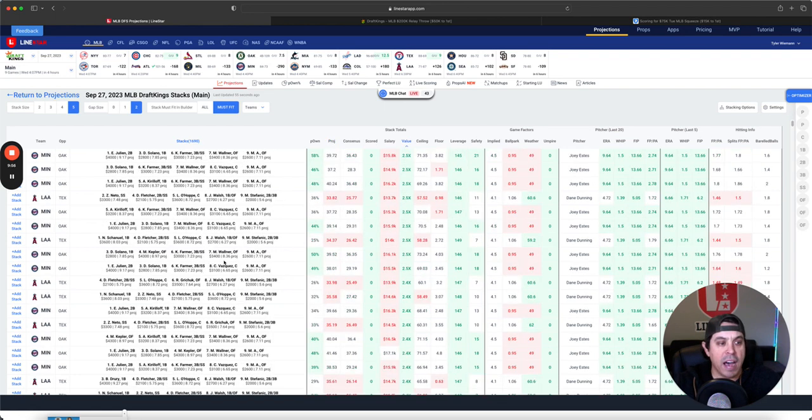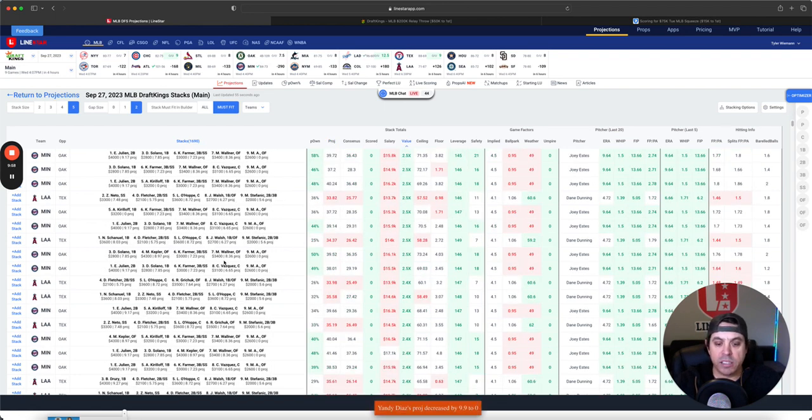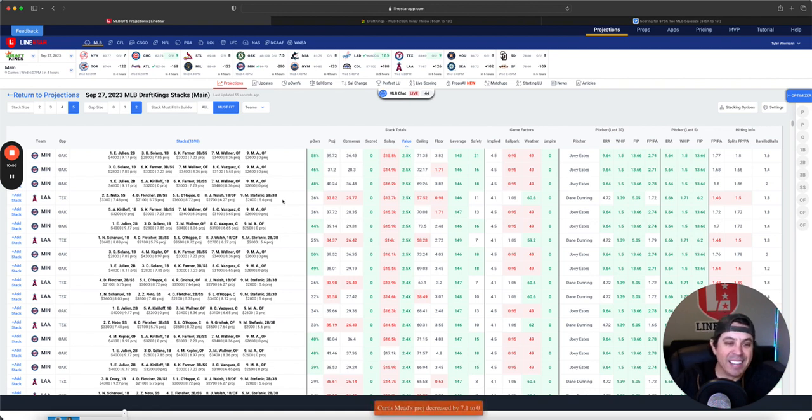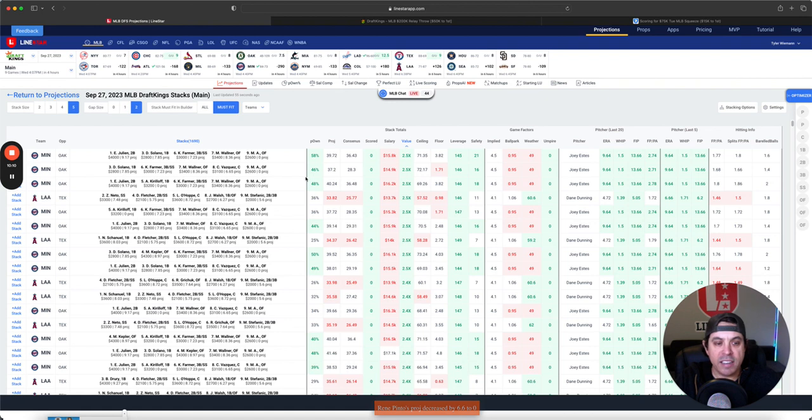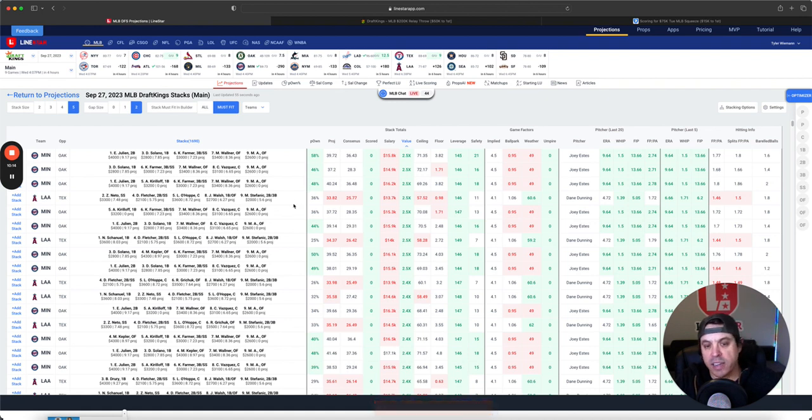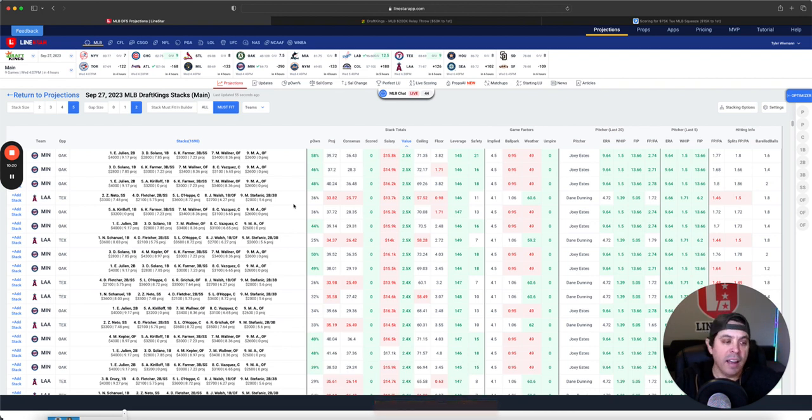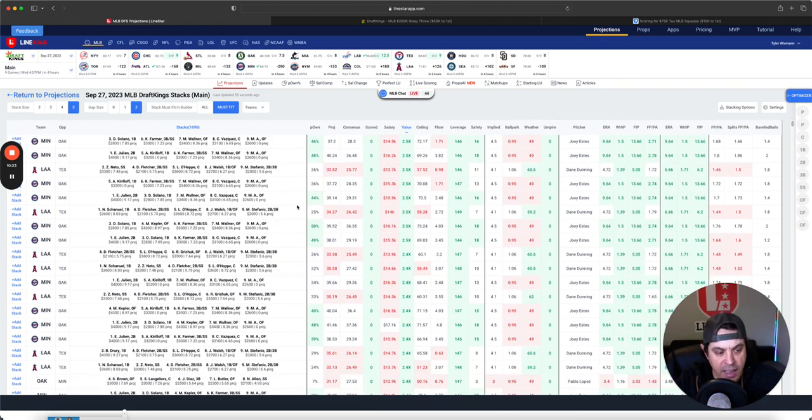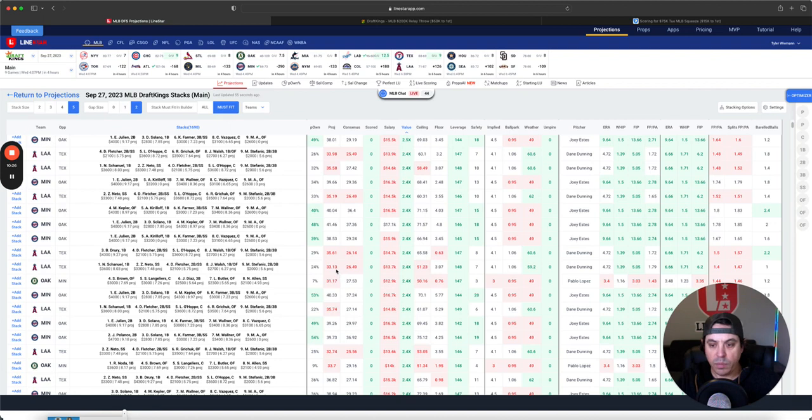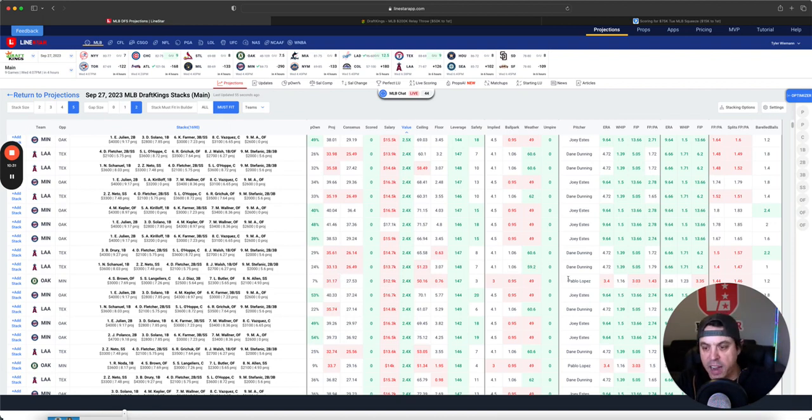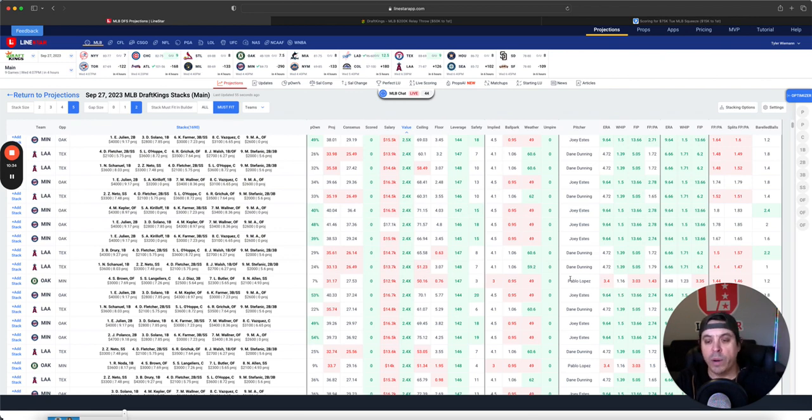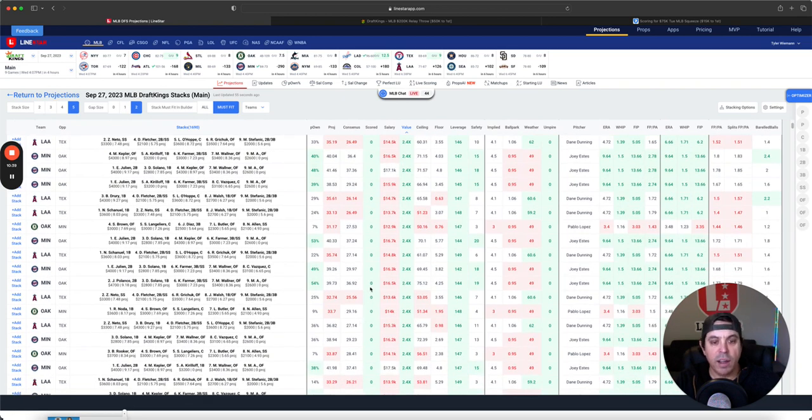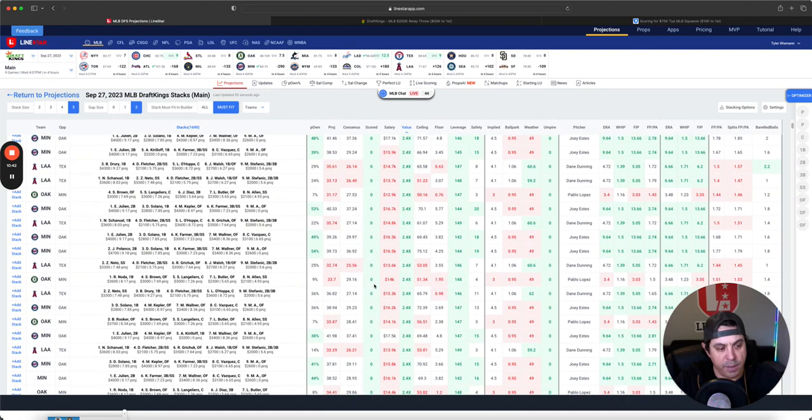And value-wise, we got the Twins versus Joey Estes. Makes a lot of sense with his 13.66 FIP. That's not something you like to see if you are a fan of the A's. So the Twins do make a lot of sense. Angels make a little sense. They did hit well yesterday. Dane Dunning can get blown up. However, I do like Dunning, I think this is a spot you could play either side of that game. Obviously, not in the same lineups though. Oakland versus Pablo Lopez is your leverage stack of the day. Likely won't work. But when it does, you're winning GPPs. It's very low owned. I don't love it today, but it is an option.